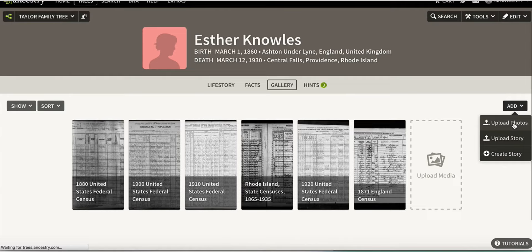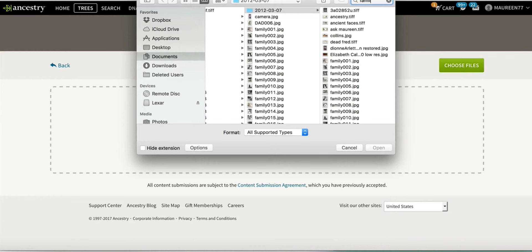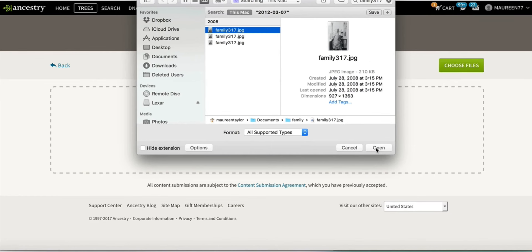I want to upload a photo — you can drag and drop, or click here to upload. I choose files and I'm going to select family 317. That's the number I have on that picture — and there she is. It's not a very good snapshot of her on the porch of her house. I click that and the files I upload are visible to me and those I have authorized.